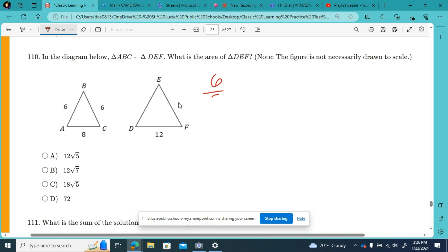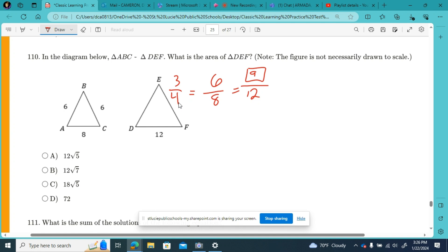We set up a proportion: 6 over 8 equals x over 12. Since 6 and 8 are both even, I'll simplify: 6 divided by 2 is 3, and 8 divided by 2 is 4. Now 4 gets to 12 by multiplying by 3, and 3 times 3 is 9. So I know that the sides of triangle DEF are 9.